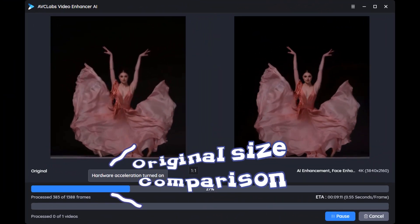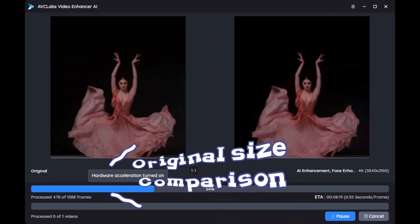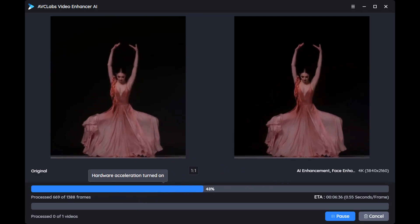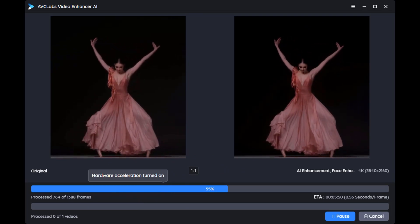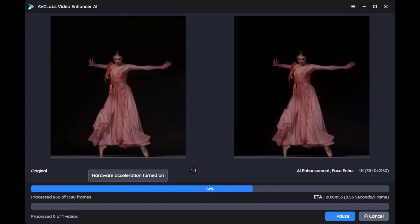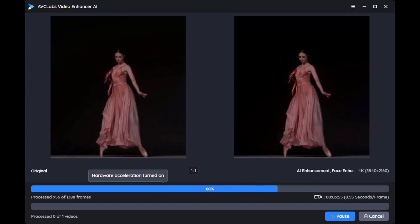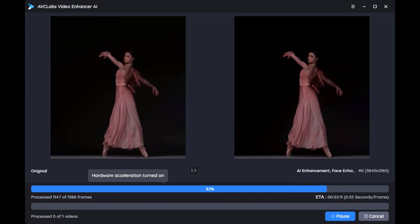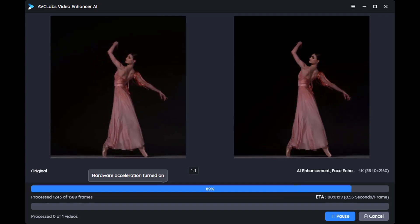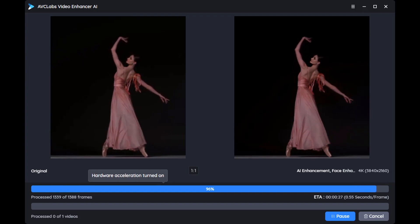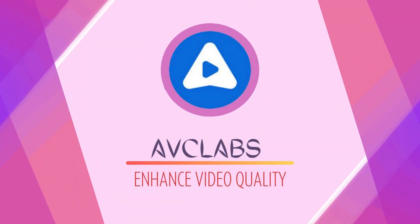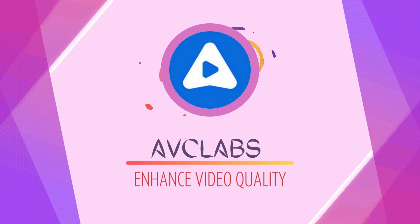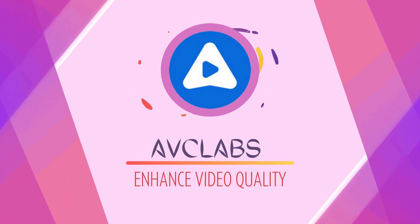Or you can choose to view the entire video before and after 4K upscale. After the video processing is completed, it will be automatically saved to your folder. That's all for today — if you're interested, just click the link in the description to download.